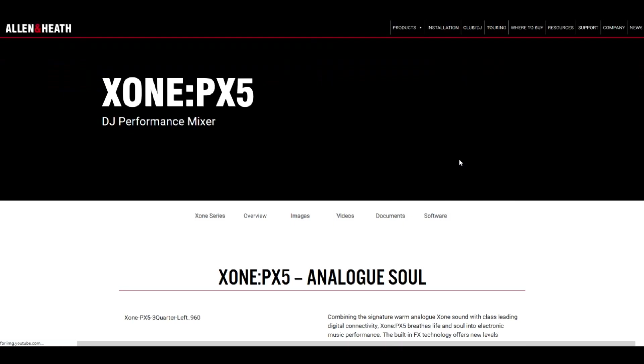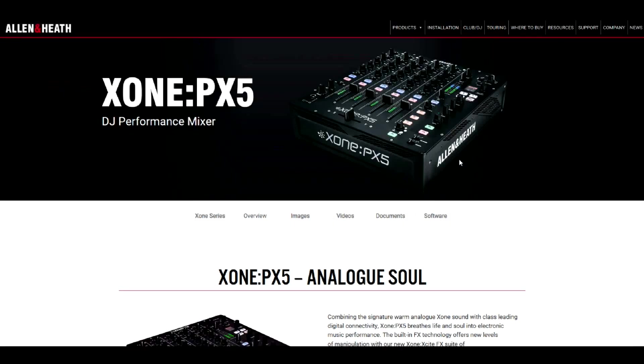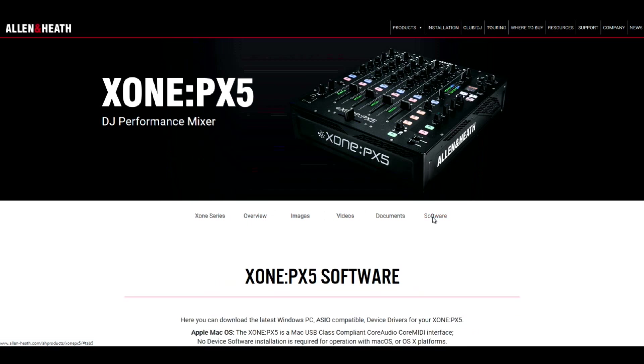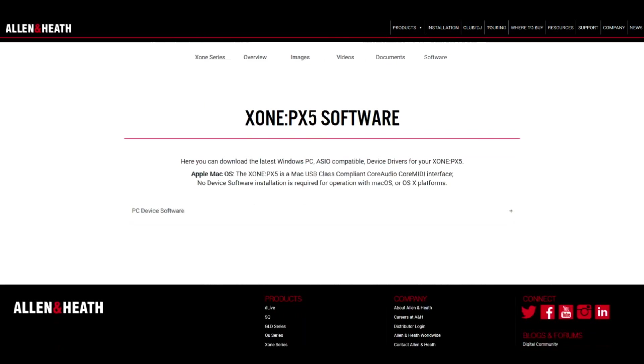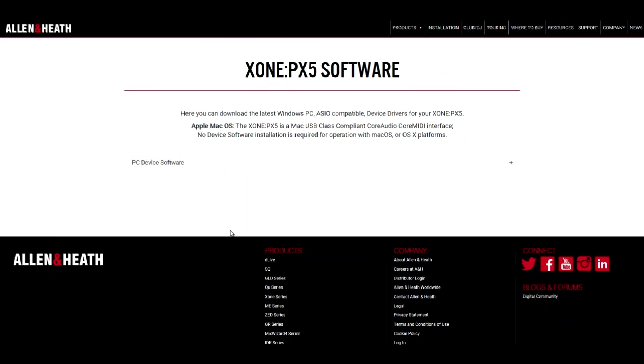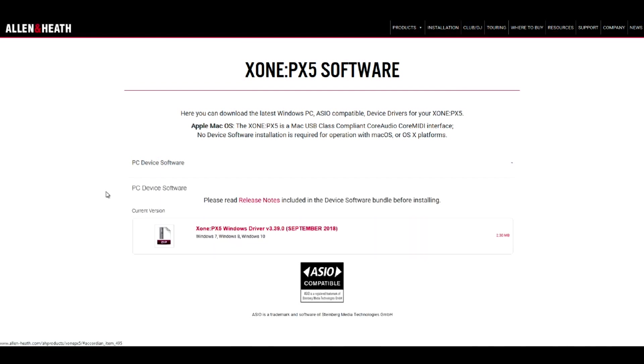For PC users, if you haven't already, make sure you download current device software and have drivers for the Zone PX5 installed. You can find a link in the description below.